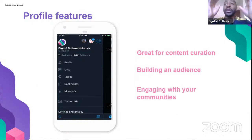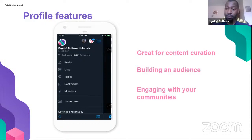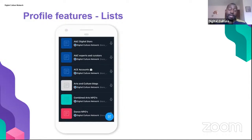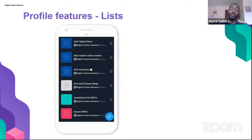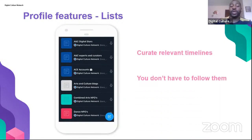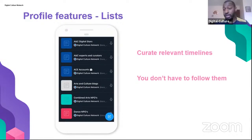Moments allows you to curate a specific moment in time relevant to your audience — for example, DCN's first anniversary content is captured in a Moment. Lists are easy to create and a great way to tailor your feed to find specific people or organizations. On the DCN page there are various lists allowing you to see content from different organizations without necessarily following them. You can add or remove people, and others can follow your list. It's a great way to curate timelines and stay informed.